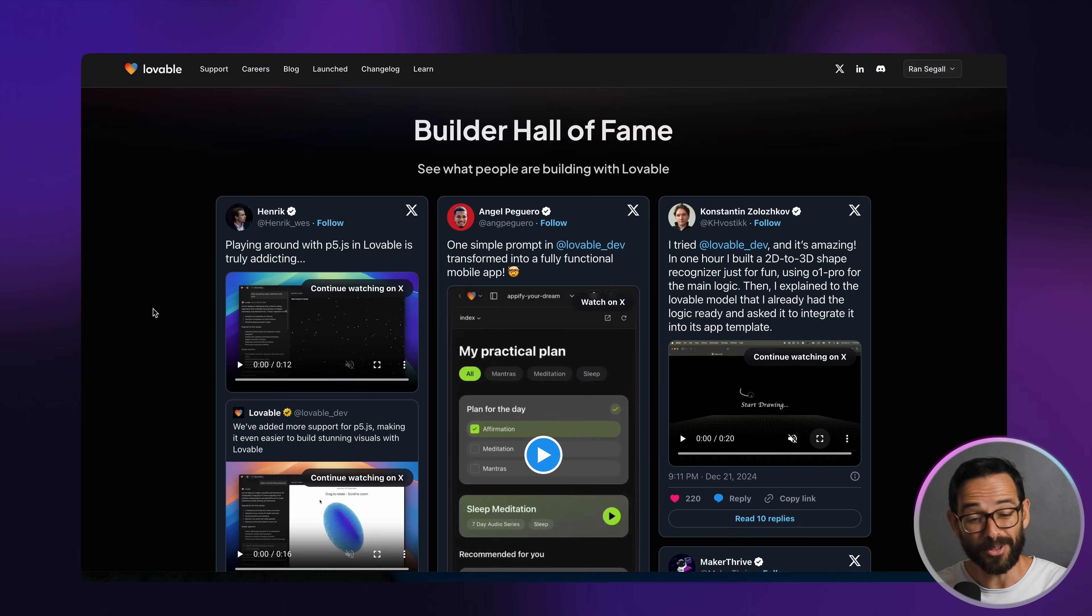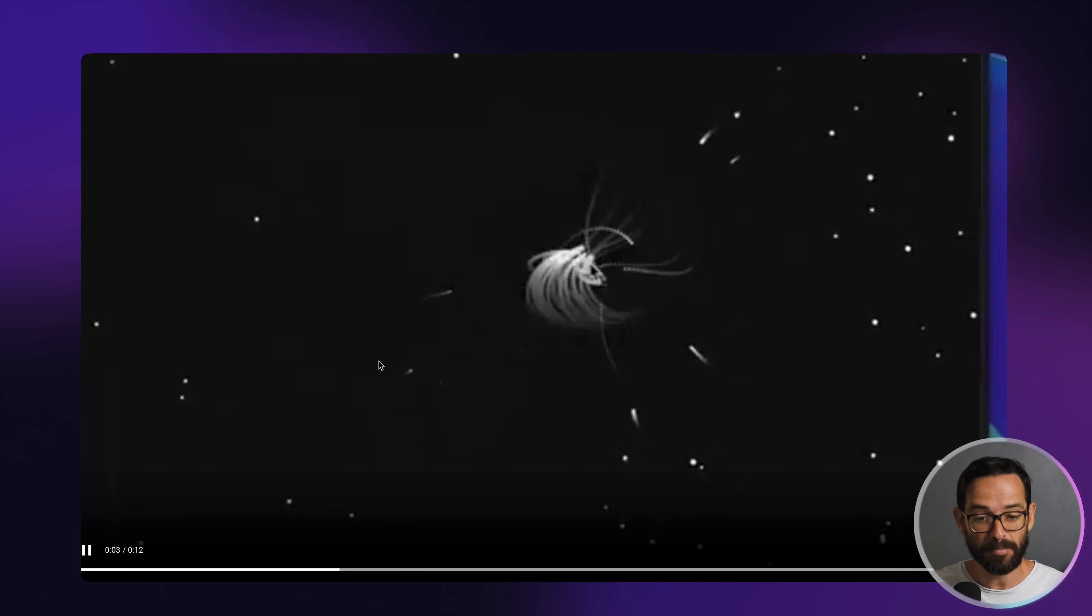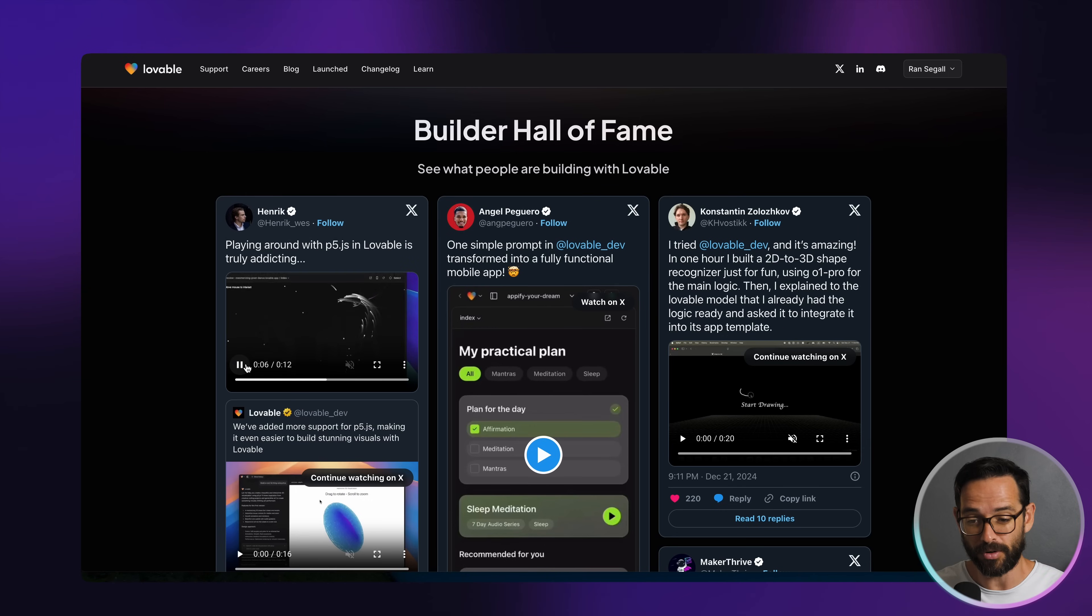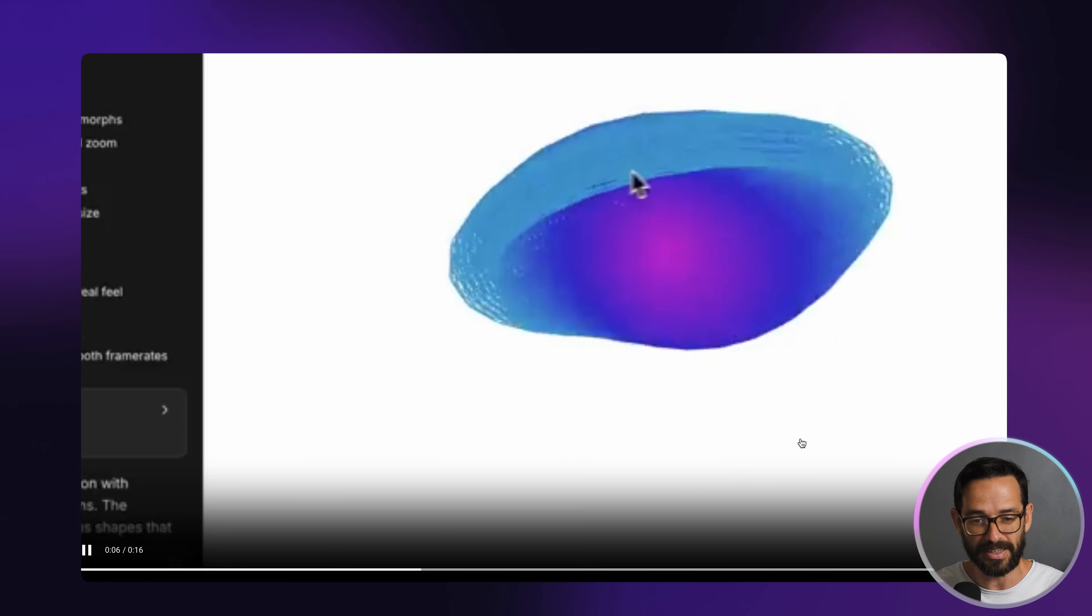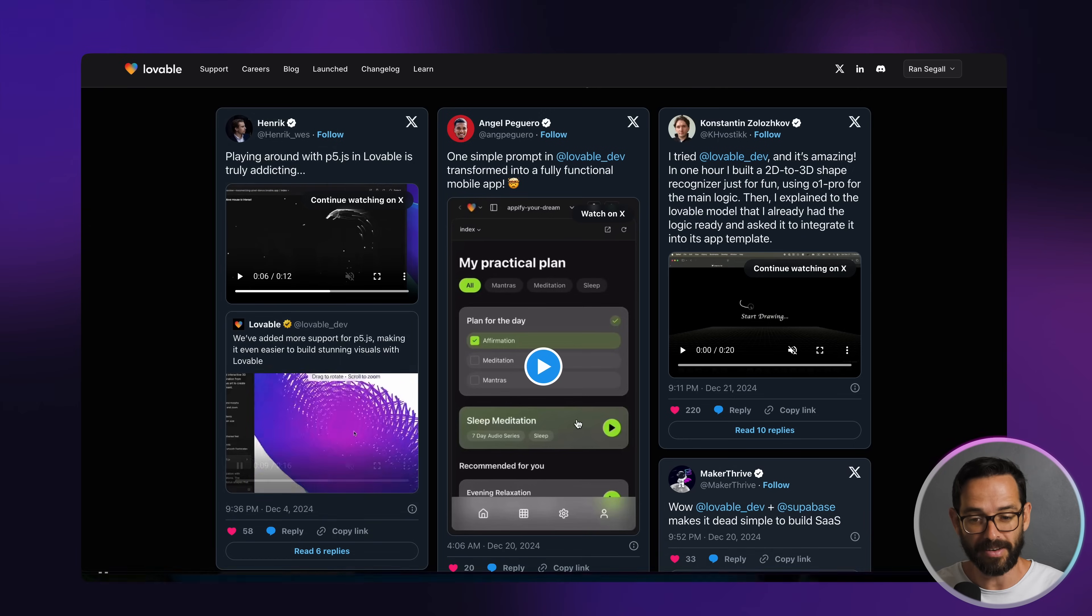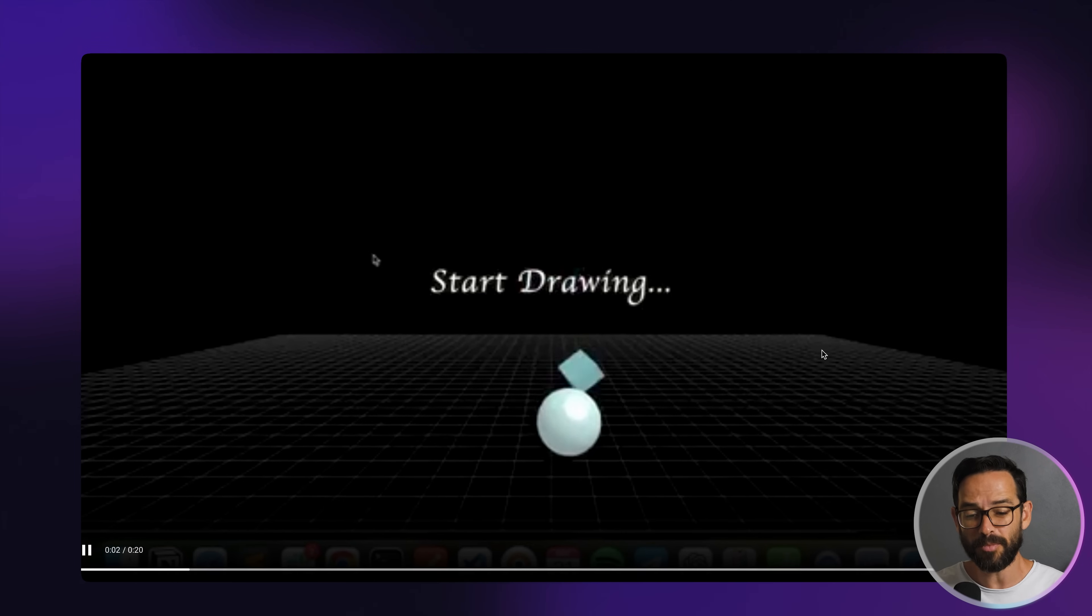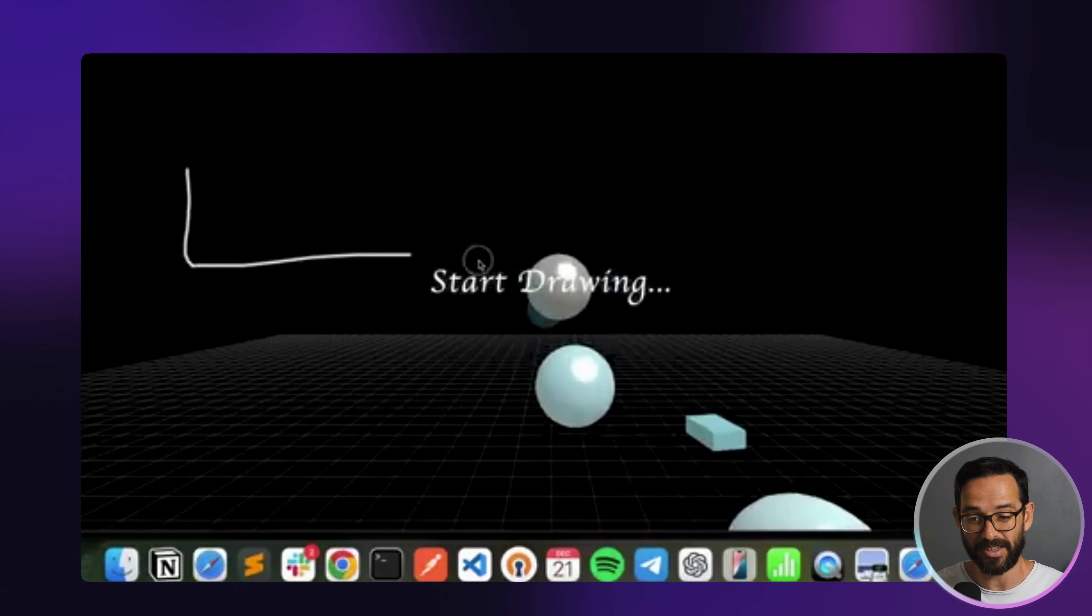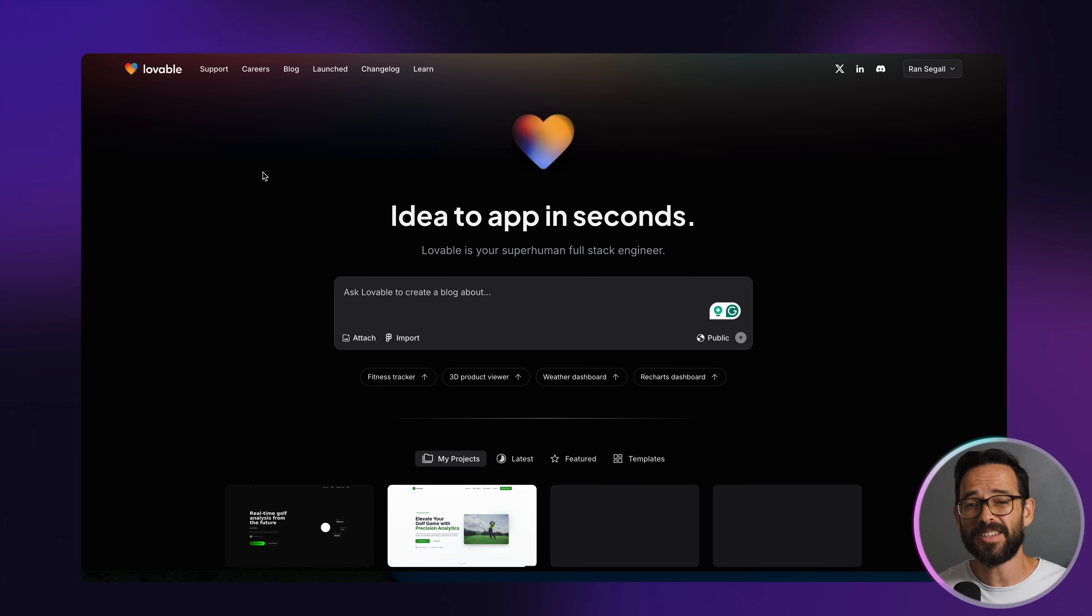And looking at their builder's hall of fame, people are actually building quite cool things. These are experiments with P5 JavaScript library for visual arts. They're creating some pretty cool stuff, like an interactive 3D element just from a prompt that you can embed in your website. Here he built a shape recognizer. He's drawing a shape and it's turning into a 3D object. That's pretty impressive.